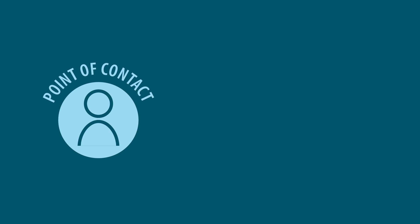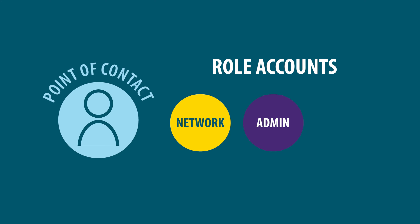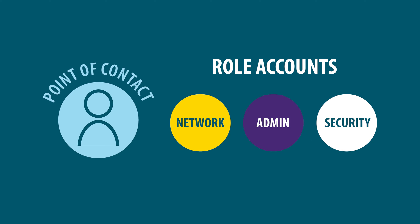These contacts may also represent role accounts shared by multiple people with a common role in an organization.